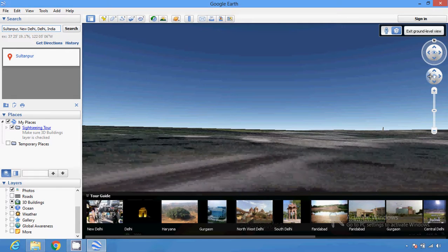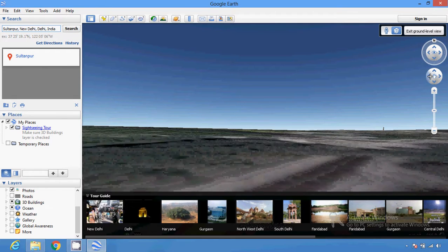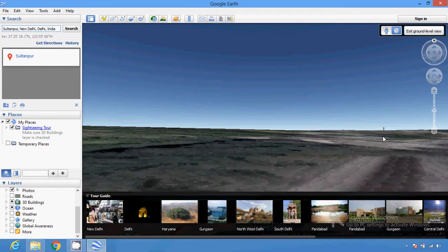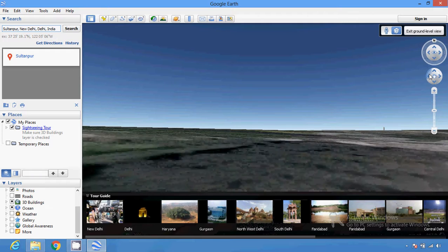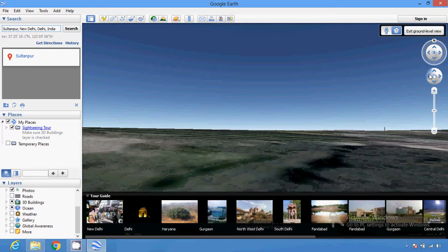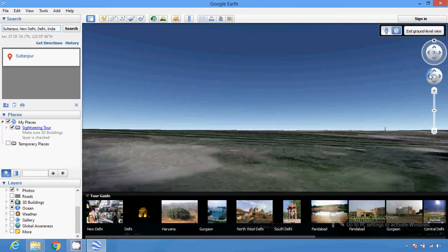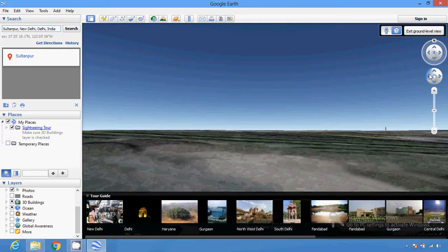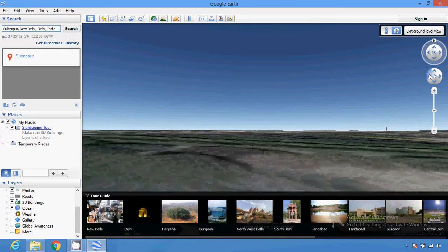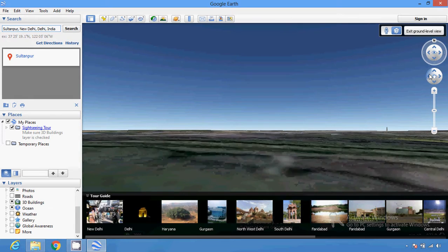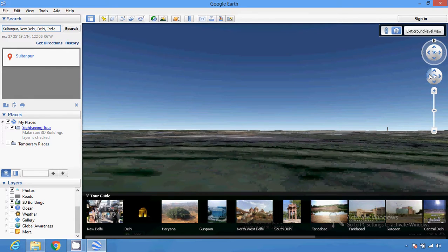You can use this street view feature and you can see the figure icon here. You can easily find any place. With the help of Google Earth you can do various things.